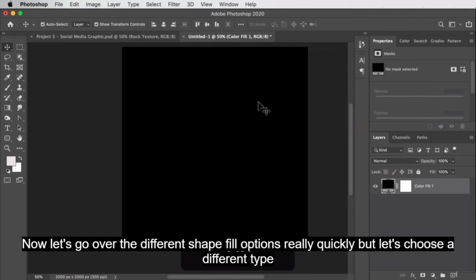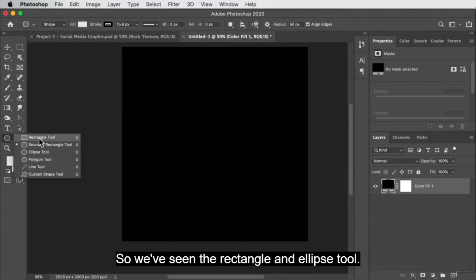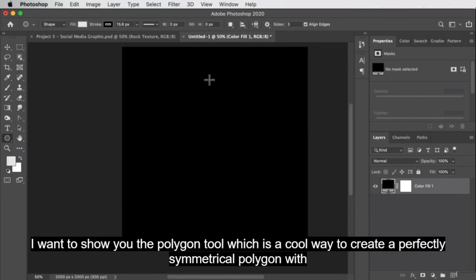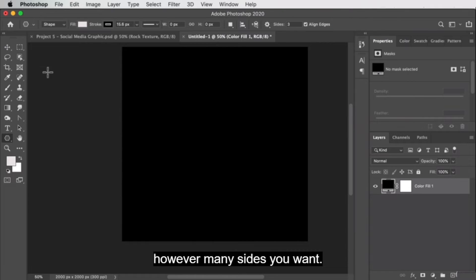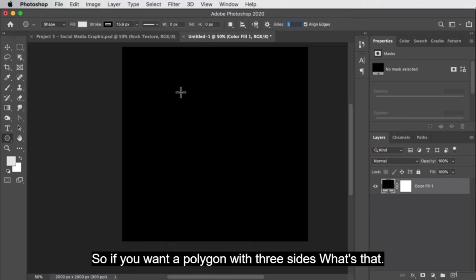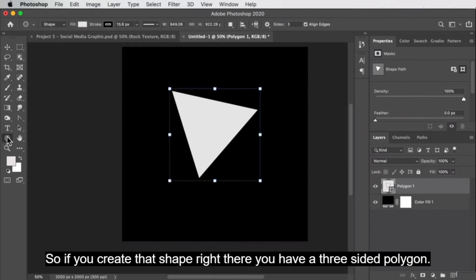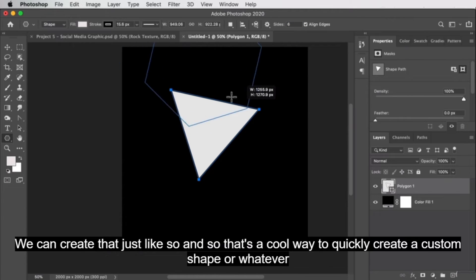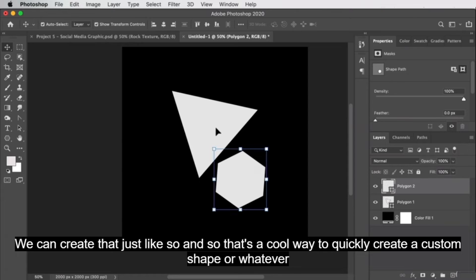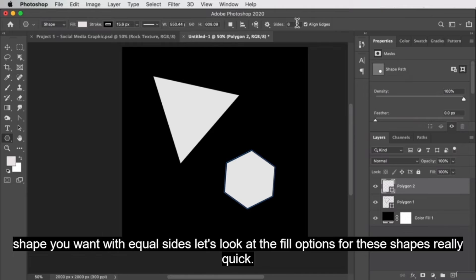Now let's go over the different shape fill options. Let's choose a different type of shape. We've seen the rectangle and ellipse tool. I want to show you the polygon tool, which is a cool way to create a perfectly symmetrical polygon with however many sides you want. You have all the same options at the top, but there's also this sides option. If you want a polygon with three sides — that's a triangle. Say we want a hexagon — we can create that just like so. It's a cool way to quickly create whatever shape you want with equal sides.